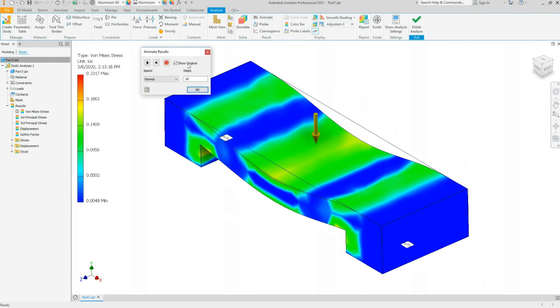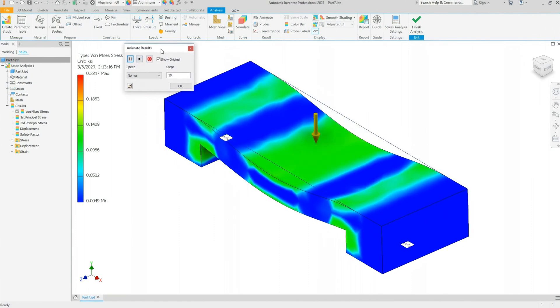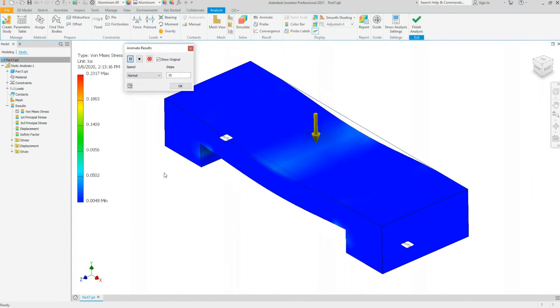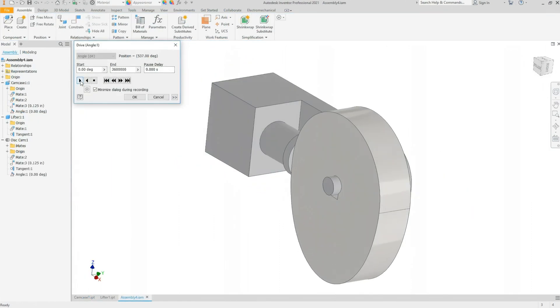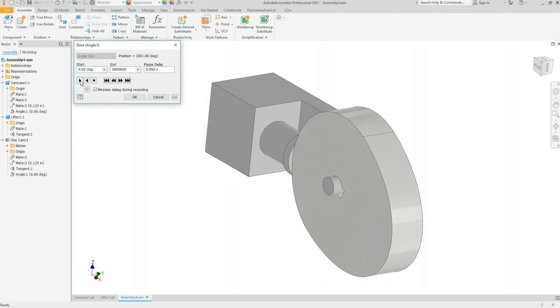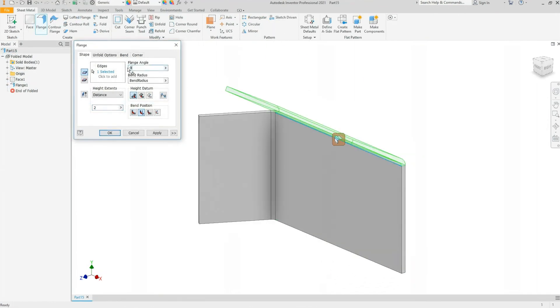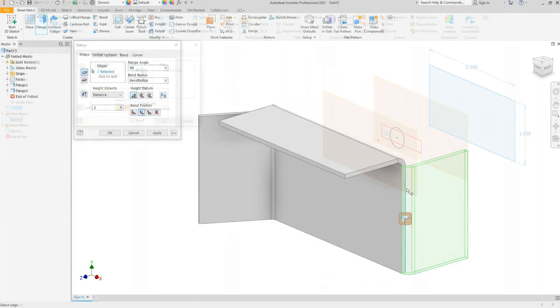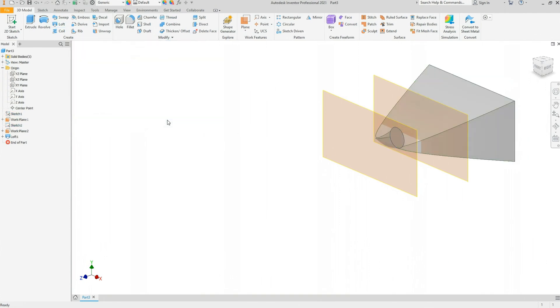Some of the more advanced instruction includes use of the stress analysis tool, introduction to the design accelerator, introduction to sheet metal, introduction to weldment, introduction to the content center.